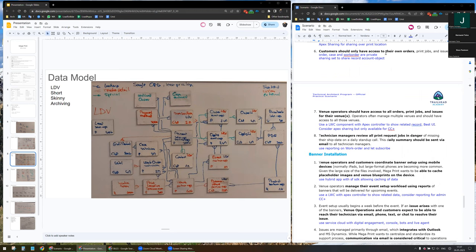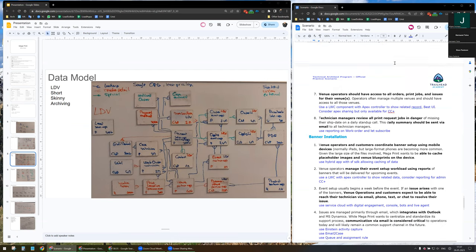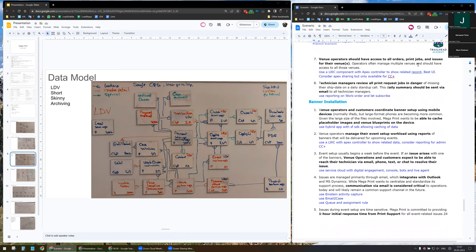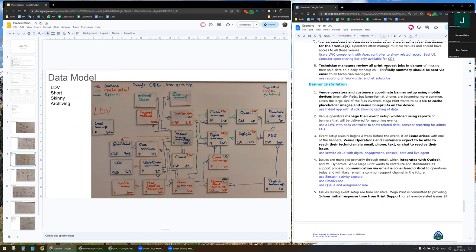Customers should only have access to their own orders. Orders, cases, work orders will all be private, and I will share the data over a sharing set via the account. For the venue operator, they should have access to all orders, print jobs, and issues for the venue. I will use a Lightning Web Component with an Apex controller to show the related records — the best UI possibility. I did consider Apex sharing, but we have only one CC+ and orders don't have a role, which is why I propose the Lightning Web Component.